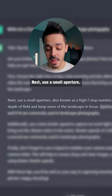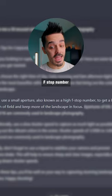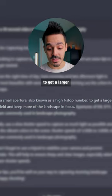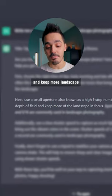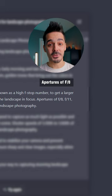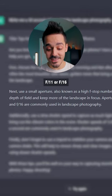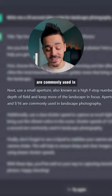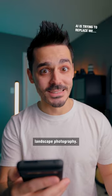Next, use a small aperture, also known as a high f-stop number, to get a larger depth of field and keep more landscape in focus. Apertures of f/8, f/11, or f/16 are commonly used in landscape photography.